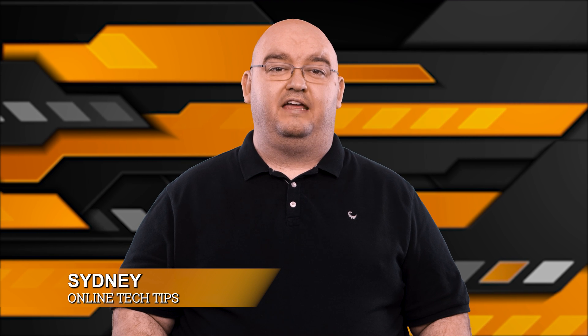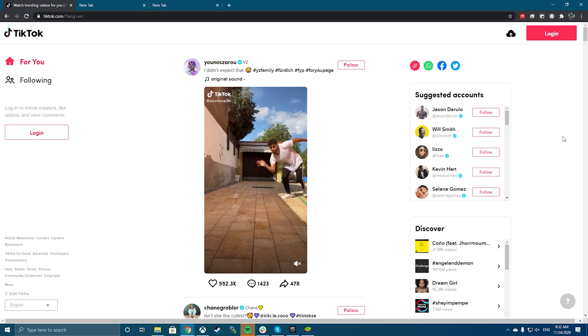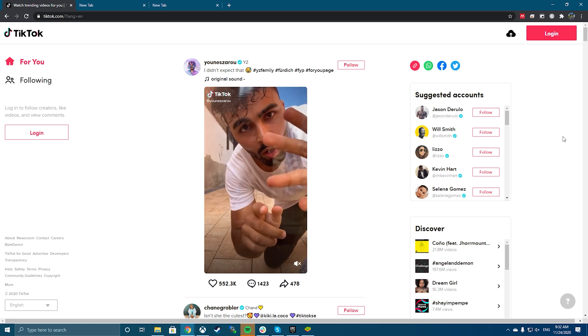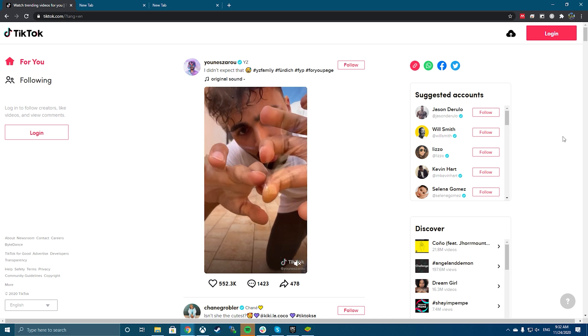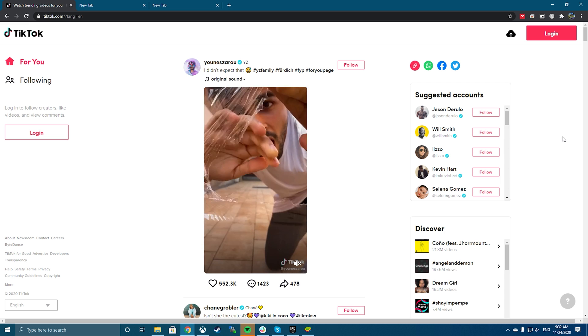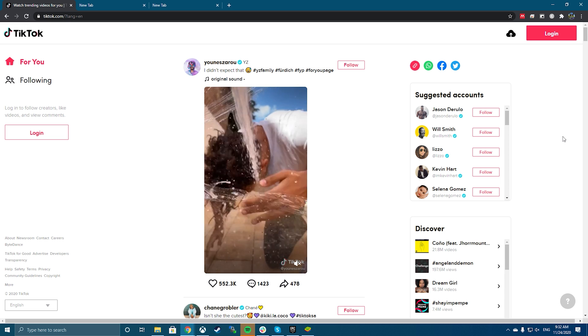TikTok is now available in your desktop browser, although without all of the features of the mobile app. To access TikTok on PC, simply visit TikTok.com. You can browse by clicking on each video panel in the trending homepage to watch the TikTok in question.